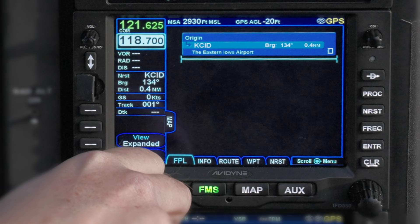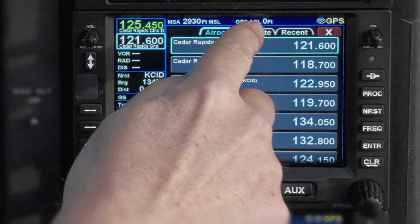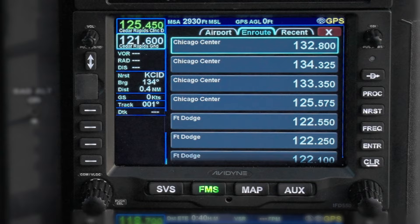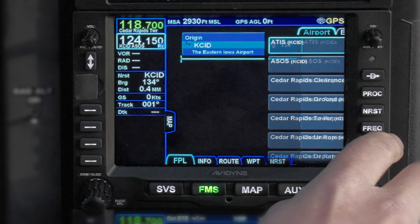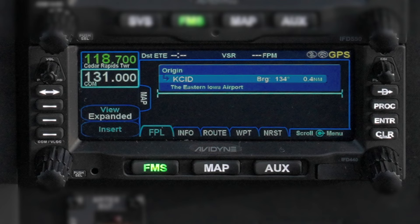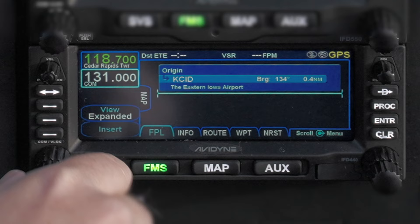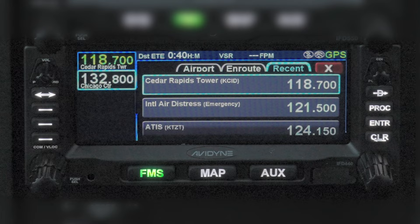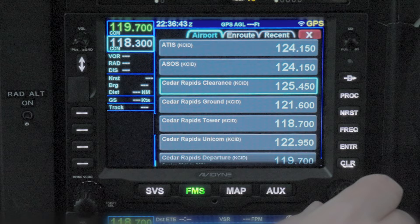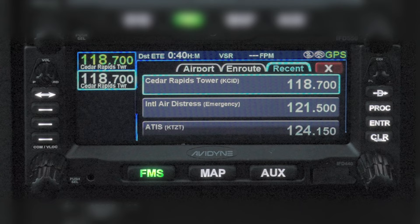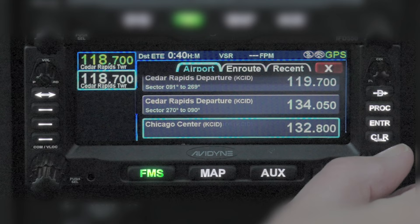The IFD also tries to anticipate which frequencies might be useful based on your position — for the origin or destination airport, or for air traffic control services along the way — and it keeps a history of recently used frequencies. On the larger IFDs, use the frequency button on the right to get into this screen. The smaller ones don't have a frequency button; they display the screen automatically any time you twist the left side rotary knobs. You can tap any of those using the touch screen, or select one using the right side rotary knobs and then pressing Enter, which will put it into the standby field of the radio. The larger knob lets you move between the airport, route, and recent frequency lists, while the smaller knob lets you move up and down those lists.